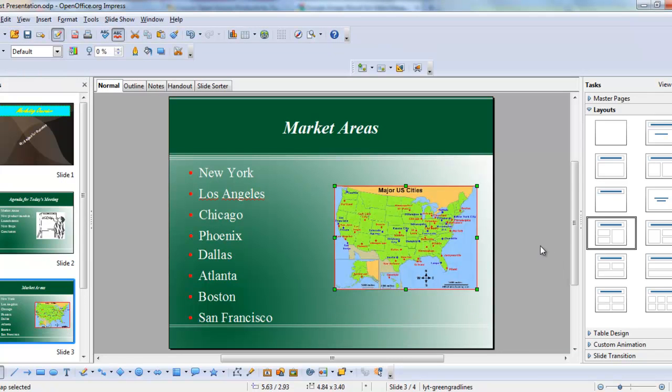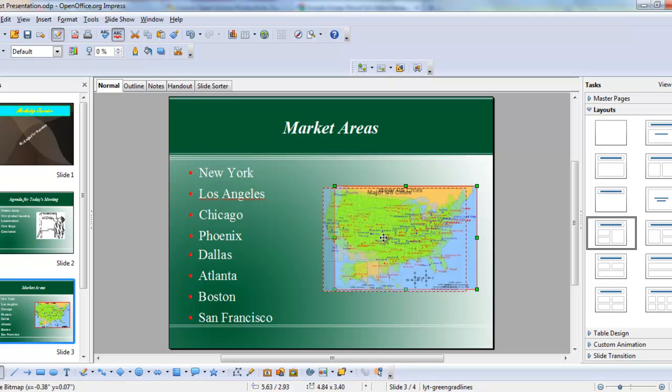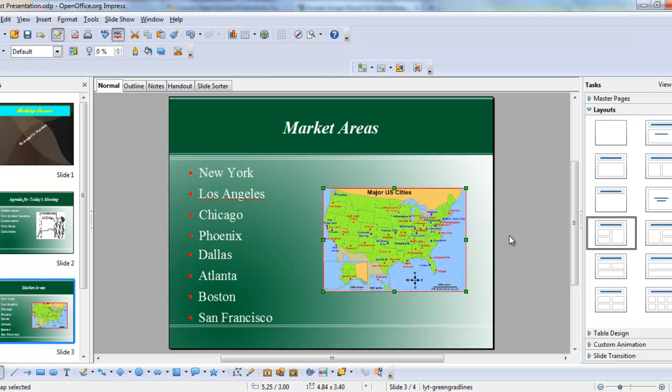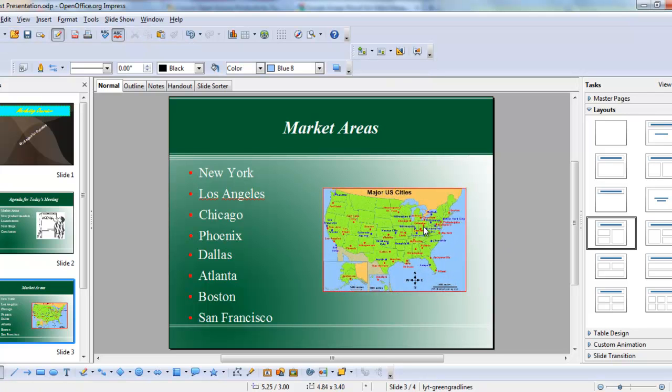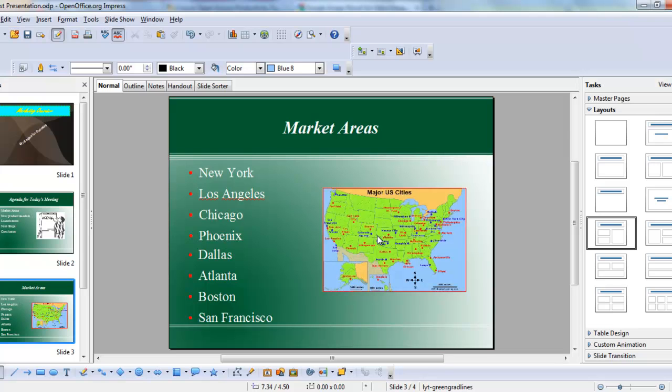The advantage to using the placeholder is that your picture will be scaled to suit the size of the placeholder. It still may need a little adjustment, like in this case it just could be moved over a little, but it does scale it to the placeholder for you. However, scaling it is certainly not a problem, so either way works really well. It just depends on the slide and what you need to add.